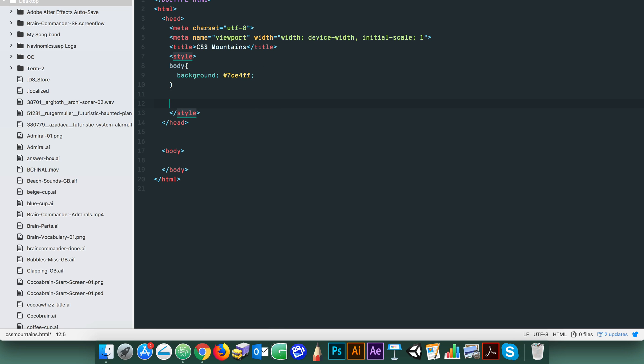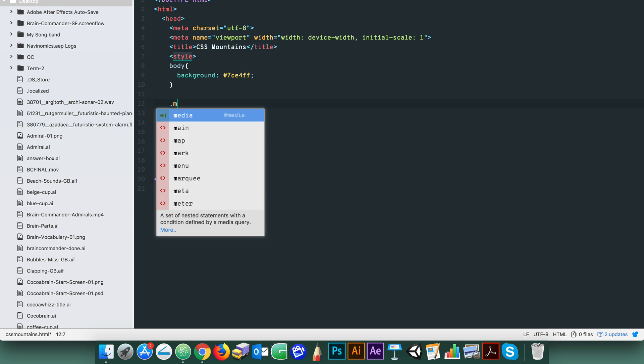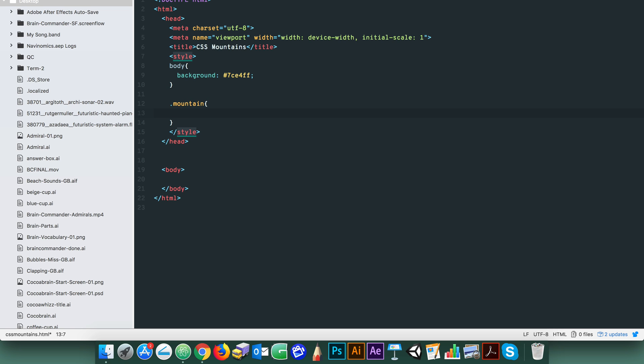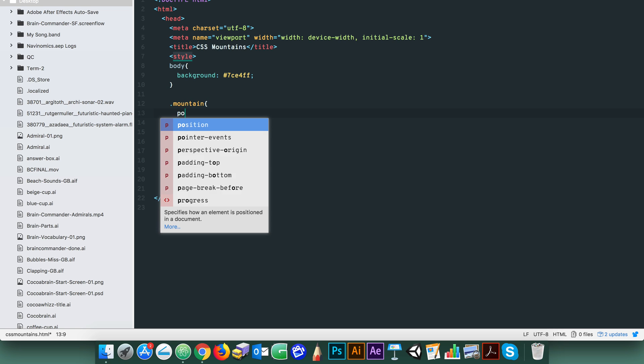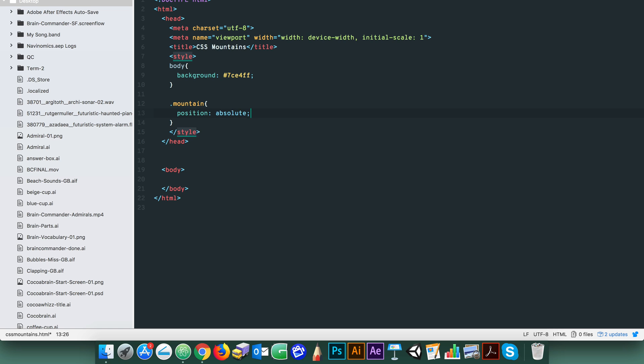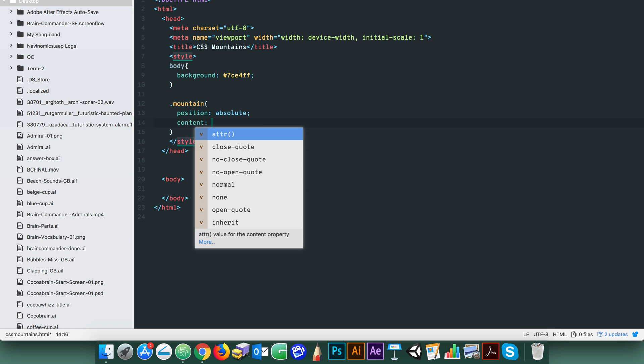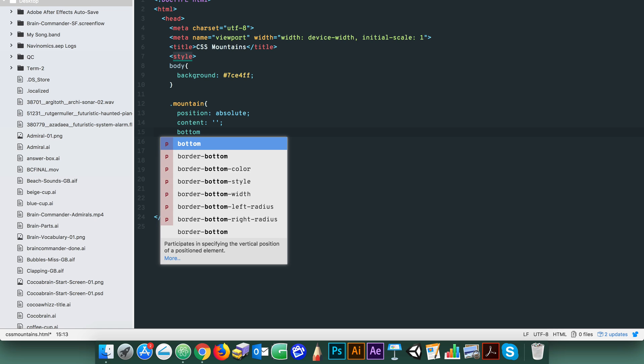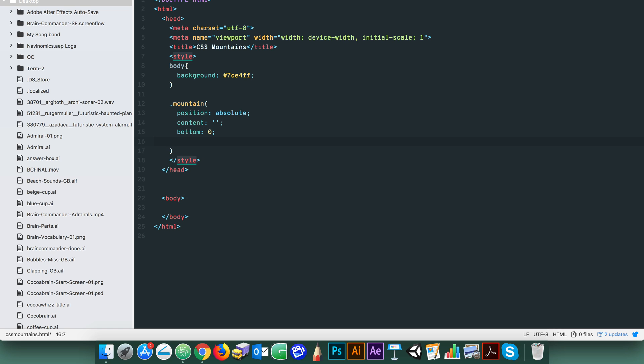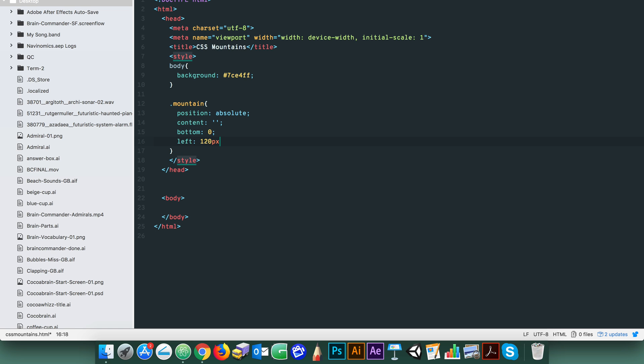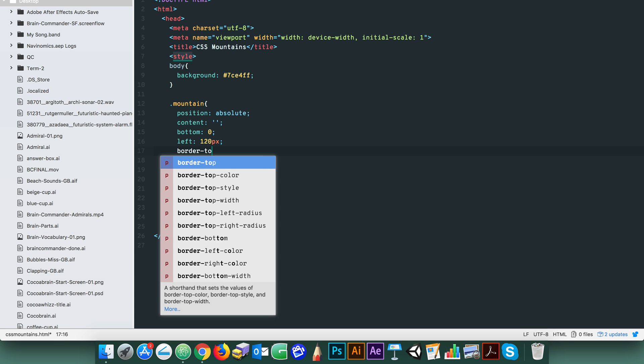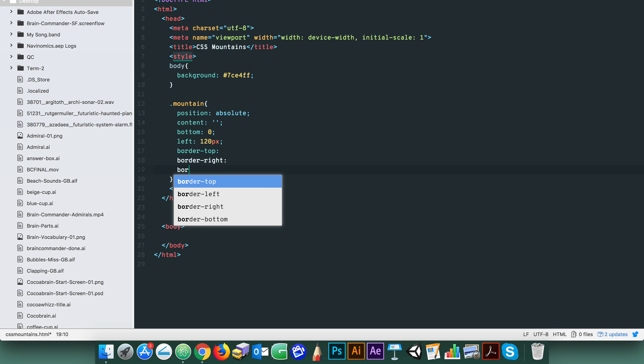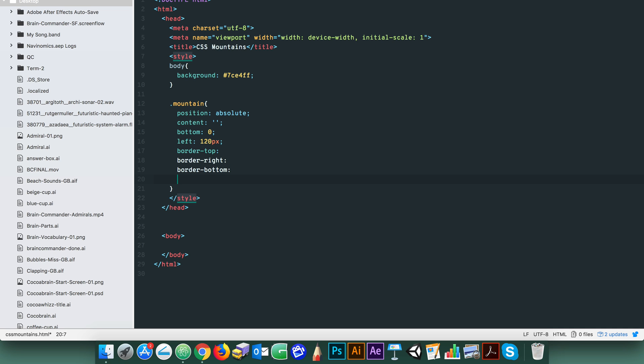Now let's build the triangular shapes of the mountains. Begin by creating a class and call it mountain. Set the position to absolute, empty content, and the bottom to zero and left to 120 pixels. For the triangular shape we use the borders to create the peak.